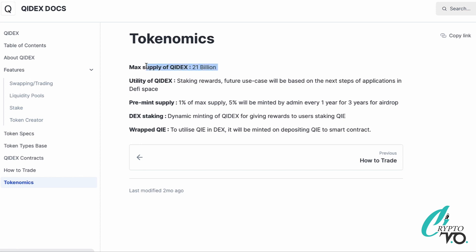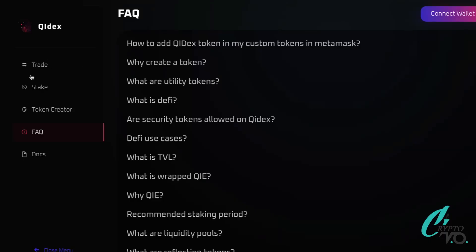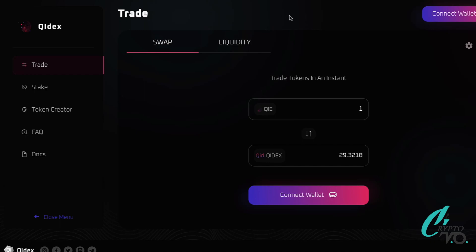On tokenomics: total supply is 21 billion ChiDEX tokens. Utility includes staking rewards and future use cases based on next steps in DeFi applications. Pre-mint supply is 1%; 5% will be minted by admin every year for three years for airdrops and index staking. Dynamic minting rewards users who stake QIE. Wrapped QIE will be minted on depositing QIE to smart contracts.